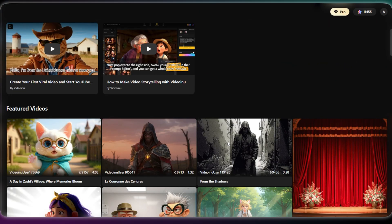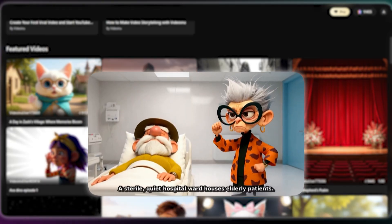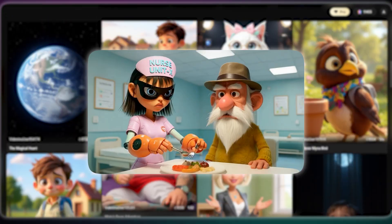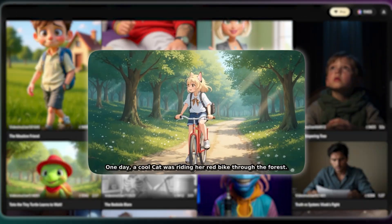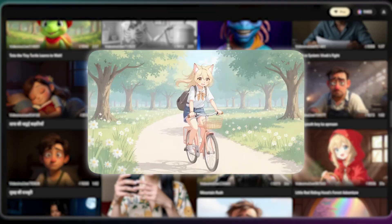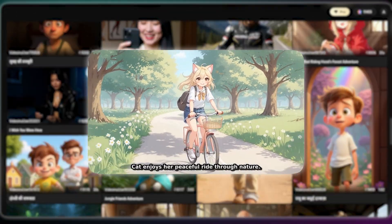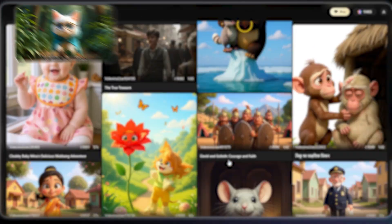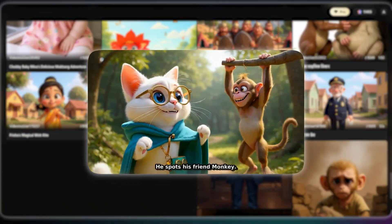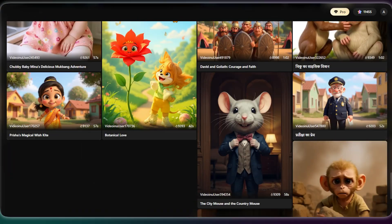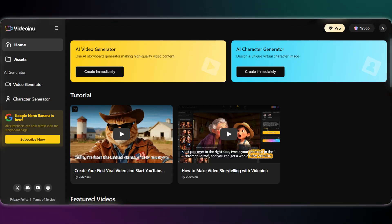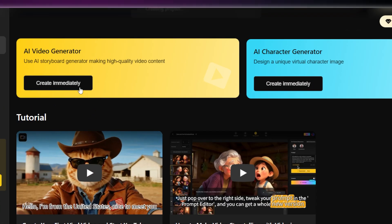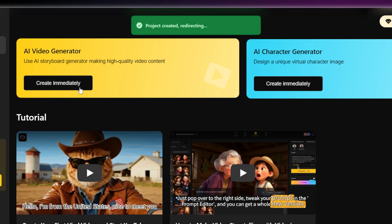Ready to bring your story to life? On the homepage, you can take a look at other users' stories to get inspired. You'll see a ton of different styles, from classic anime and cool 3D cartoons to realistic and cinematic looks. When you're ready, simply click the AI video generator button to get started.